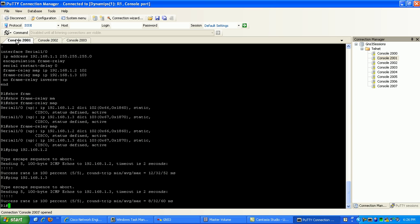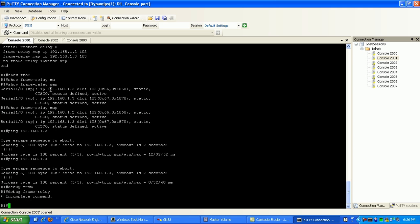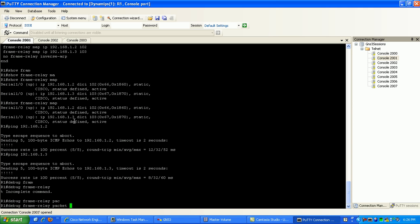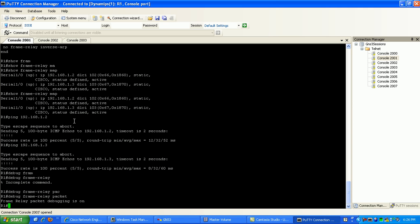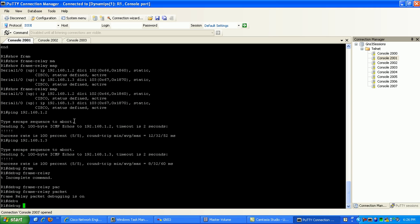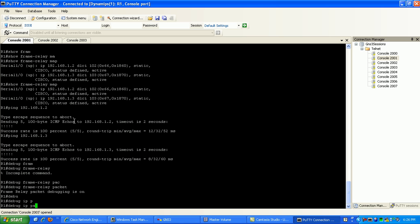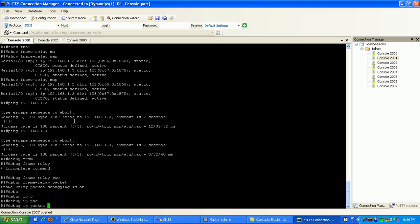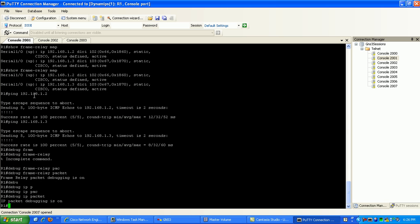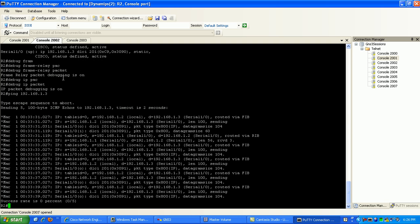I do a debug frame relay packet and a debug IP packet on router 1. Let's see what happens here.